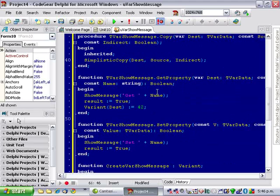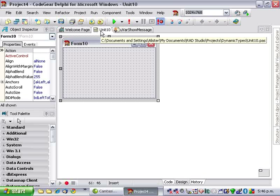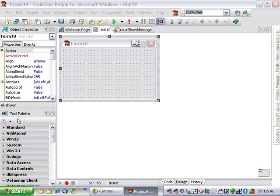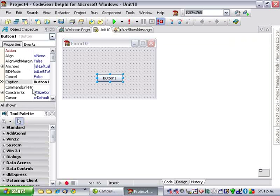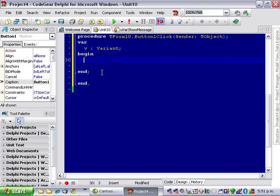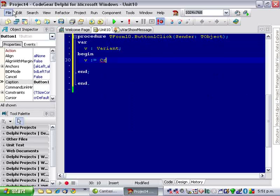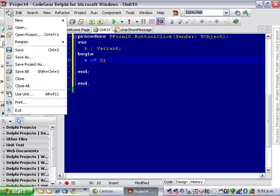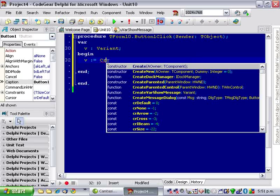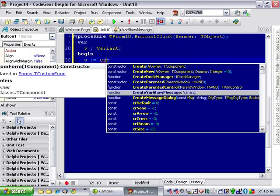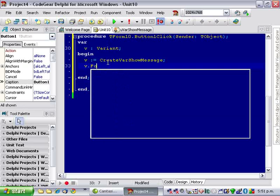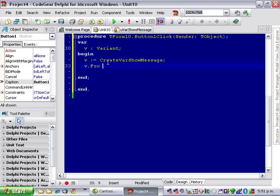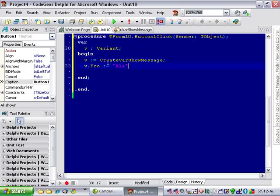We'll want to test this so I'll save that and go to unit 10 and let's throw a button on here. And we create our and we use the appropriate unit and create our var ShareMessage v.foo is assigned.